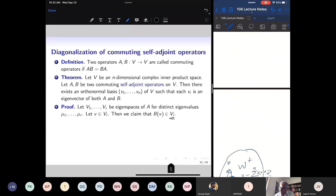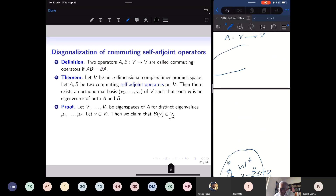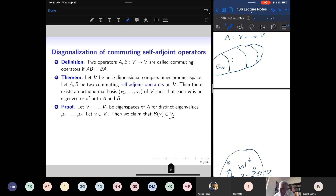The space V splits into eigenspaces E_{μ_1}, E_{μ_2}, etc. of A, and the whole space is the linear span of all these eigenspaces. The operator B, when applied to vectors inside V_i, maps them back inside V_i.